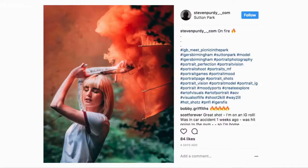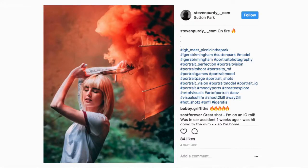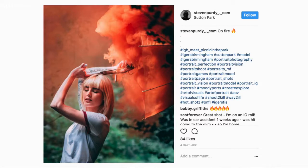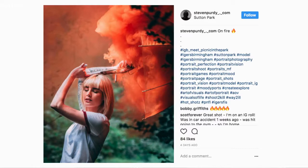But before we do that, today is Wednesday and Wednesday means it's photo of the week day. So we're gonna take a look at this submission brought in by Steven Purdy and the reason that I chose this picture is because it's really cool use of thinking creatively. It looks like they're using some sort of smoke bomb, but the way they've got this umbrella positioned,